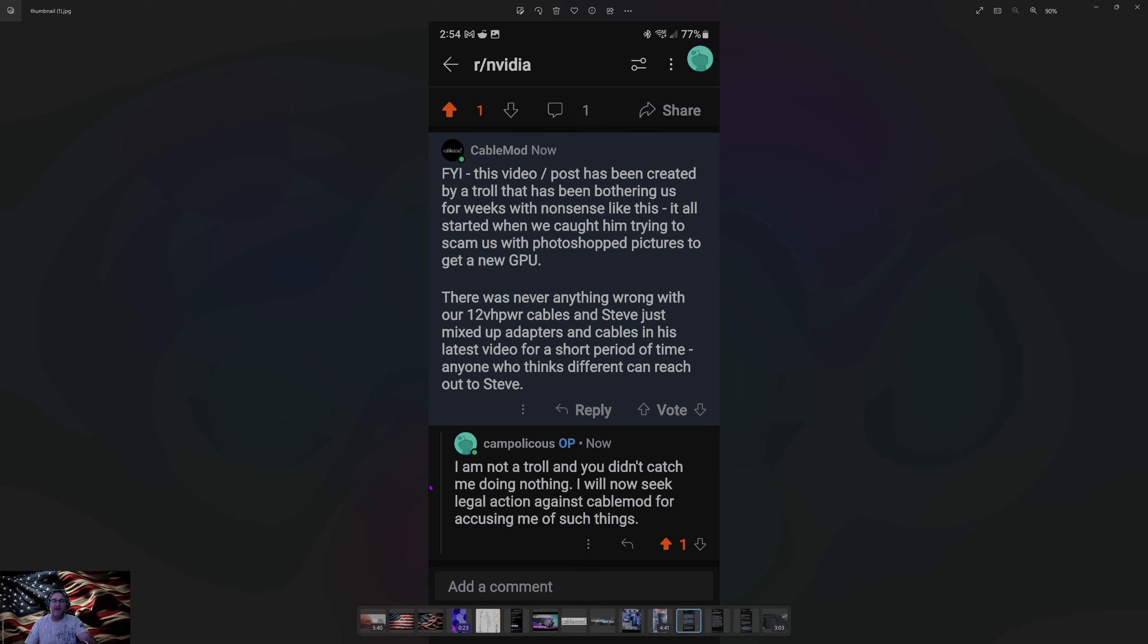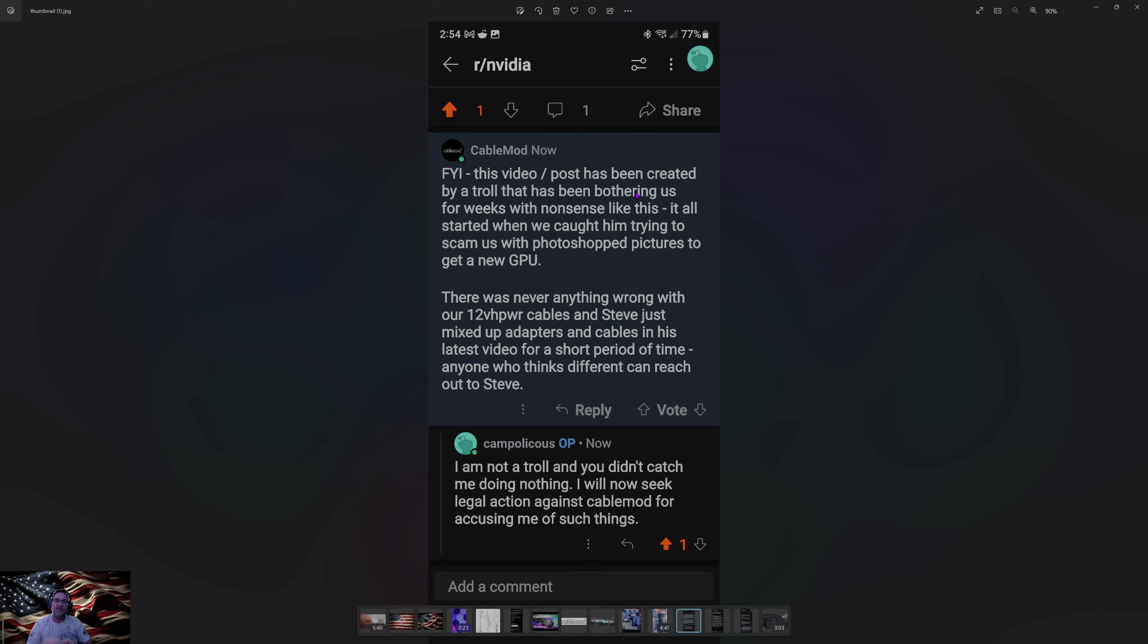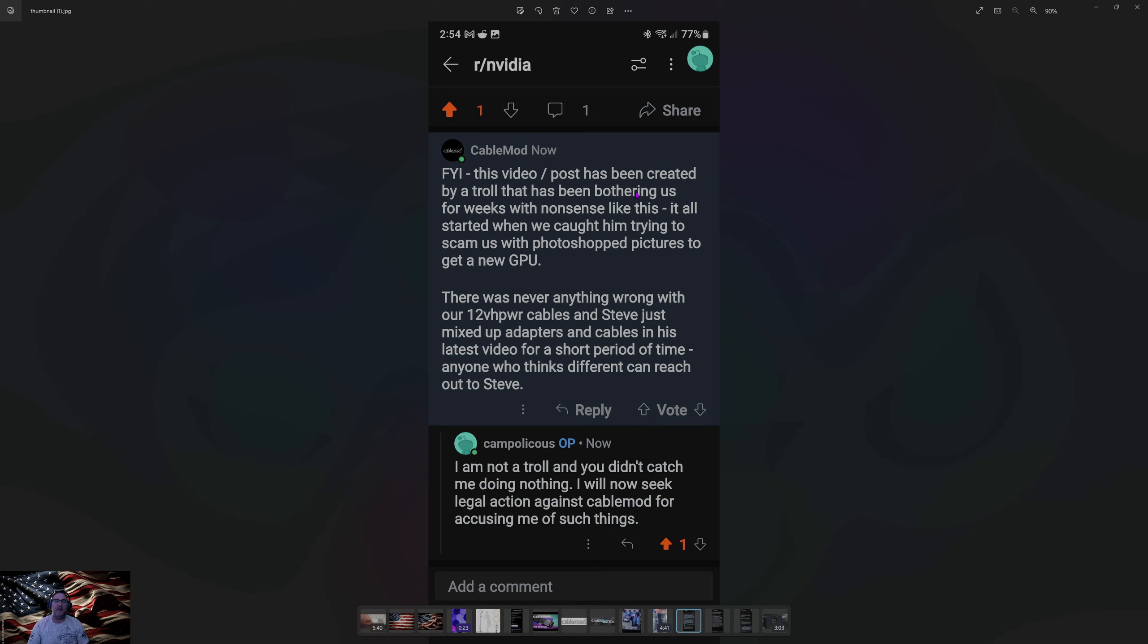But right here, telling me that I have been bothering you for weeks, I just emailed you the day before yesterday when Steve put his video out. Said, hey, I'm an early adopter. I have one of their first cables. They said it was only for the adapter. Went and re-watched Steve's video. See what Steve had to say. He talks about cables and adapters. He talks about both. And both have issues.